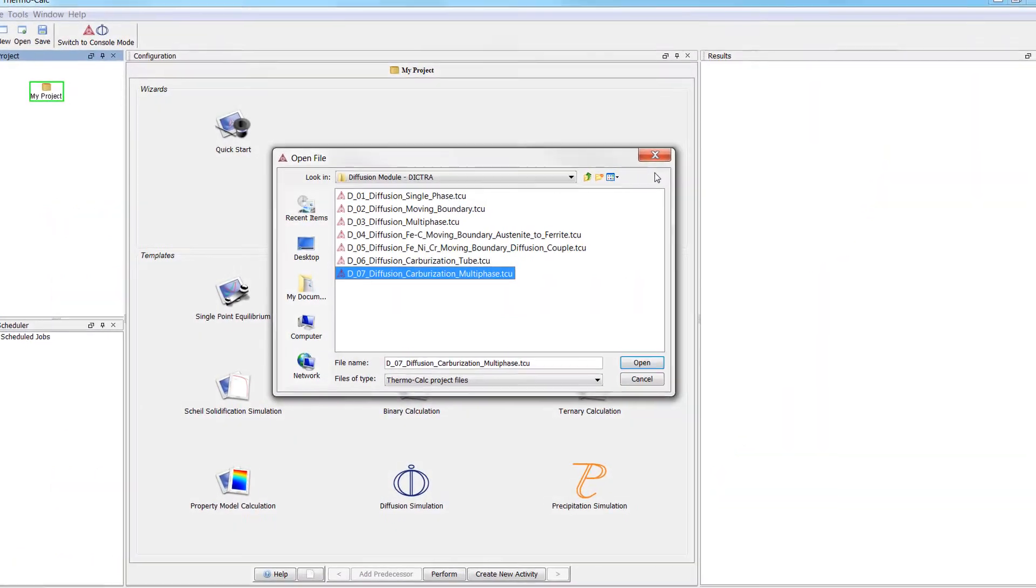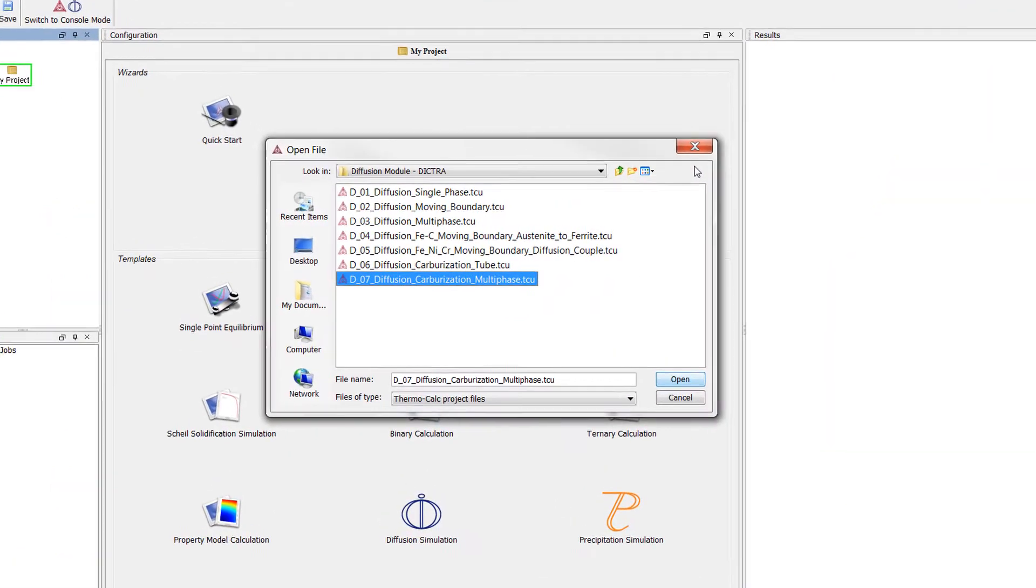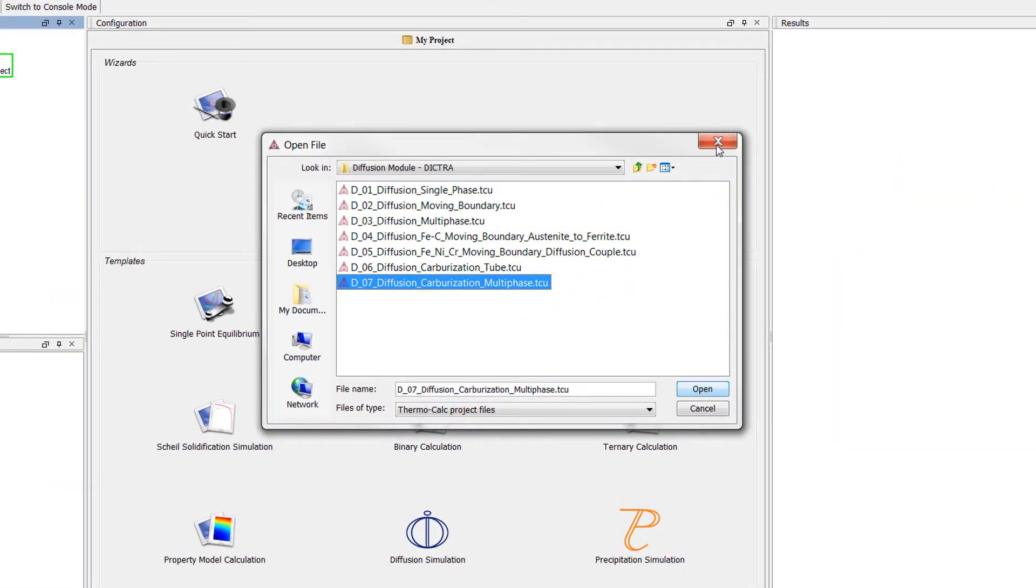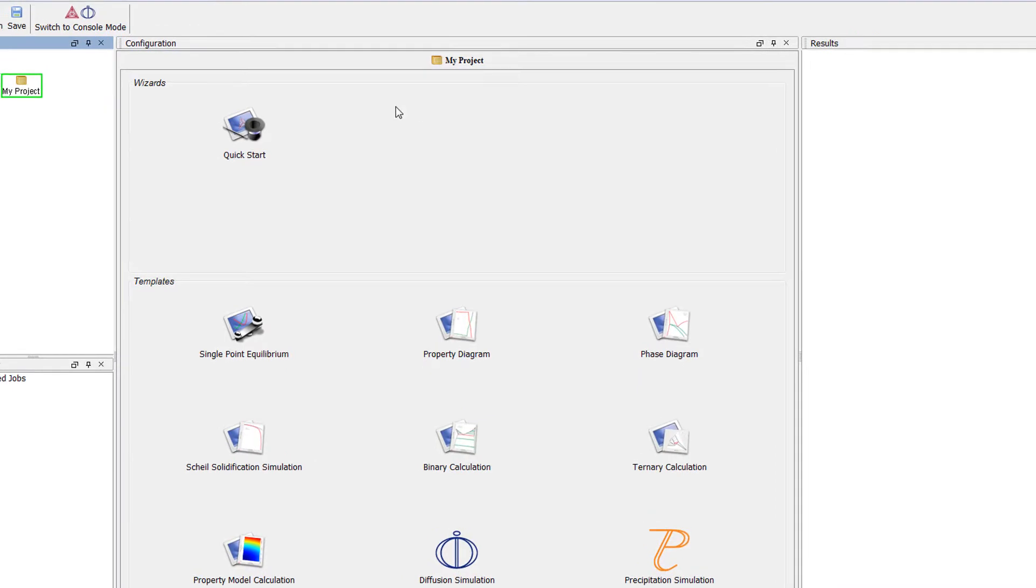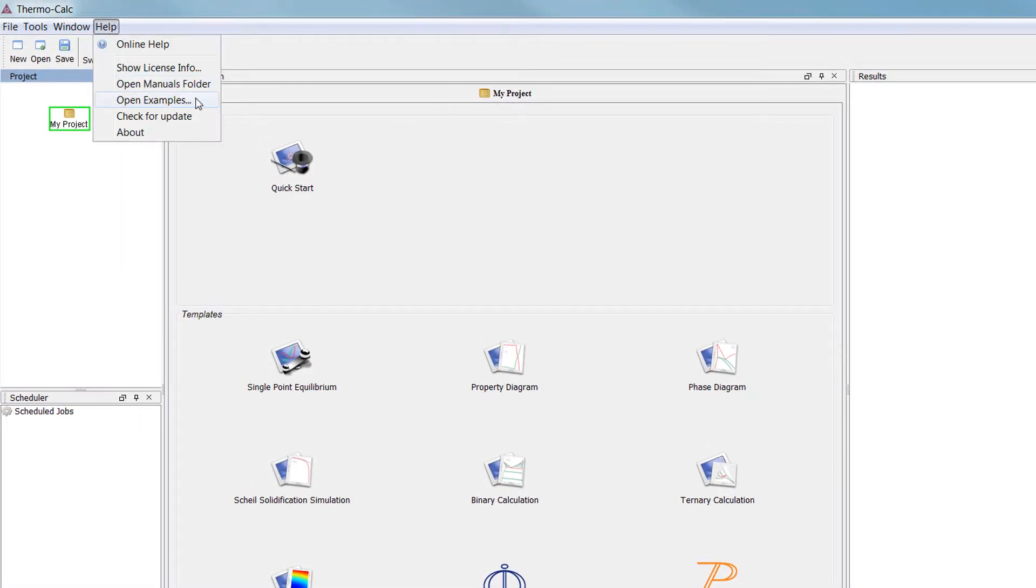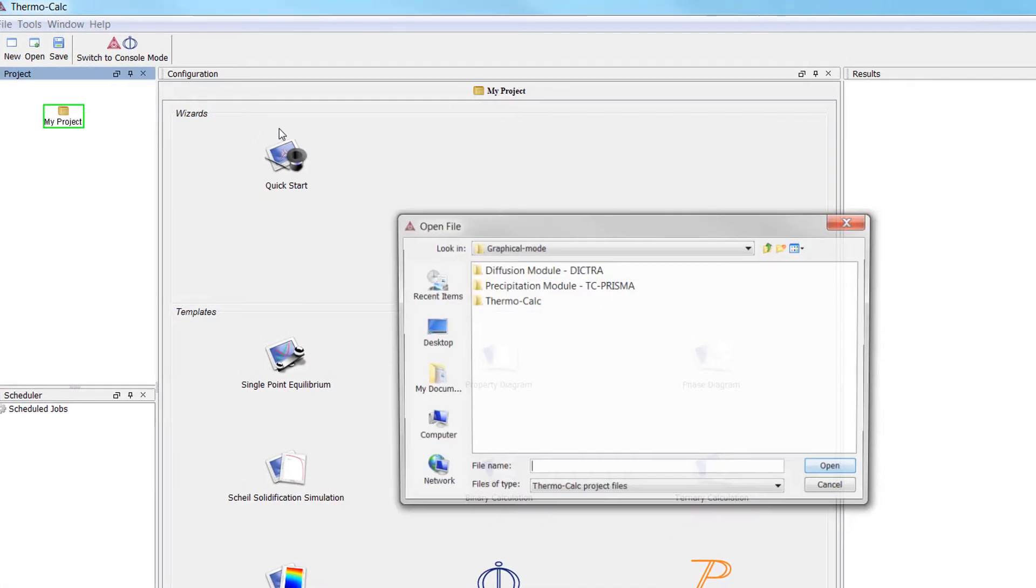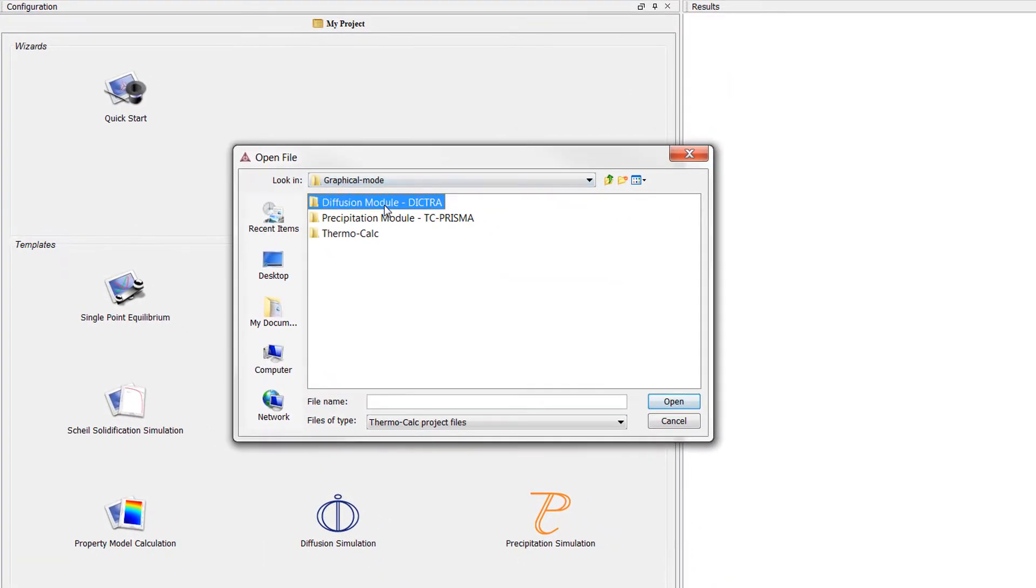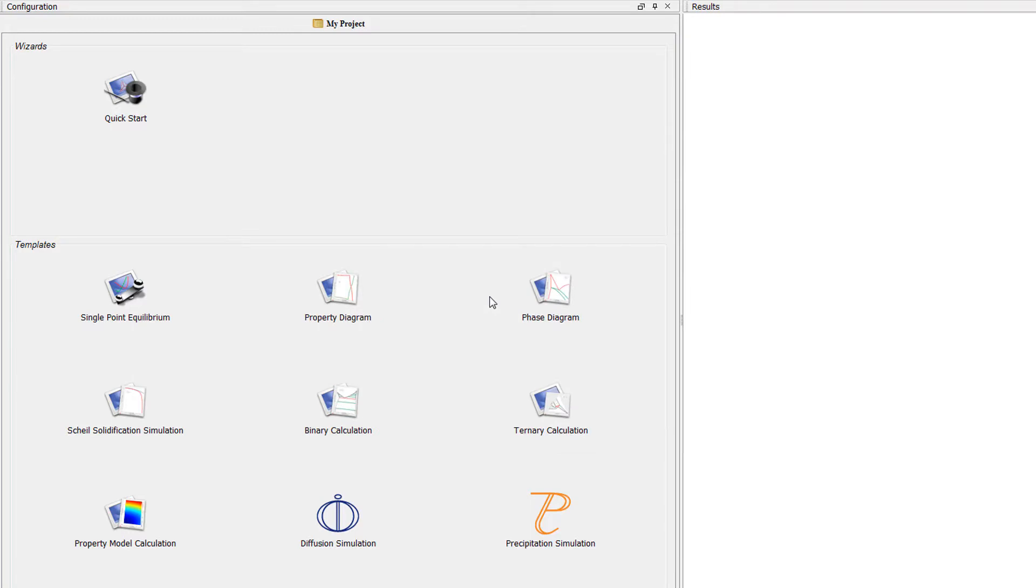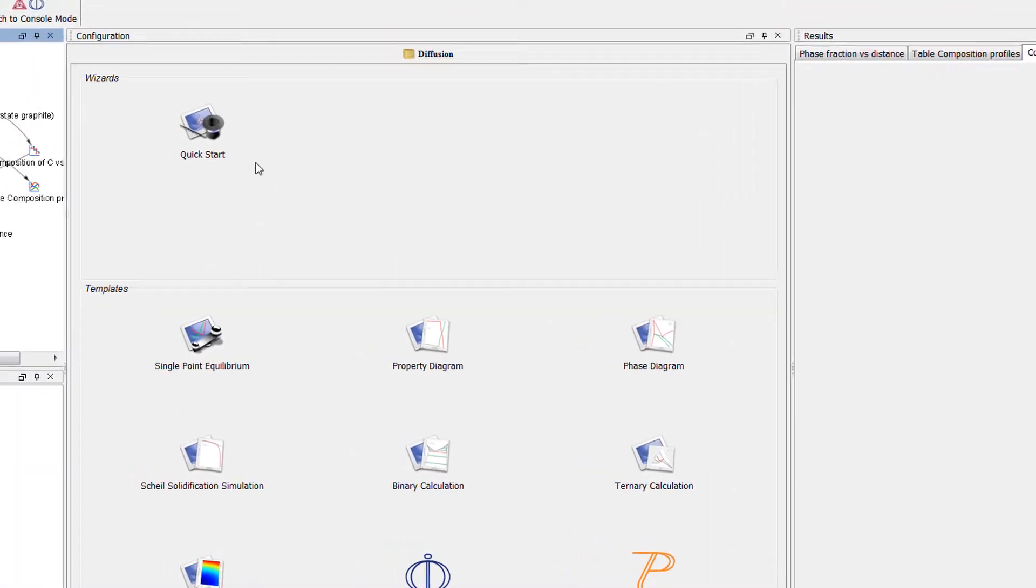The calculation is based on Diffusion Module Example 7, which can be accessed from within Thermo-Calc in the Help menu, Open Examples, Diffusion Module DICTRA. If you want to run the example as it is, double-click on the example file, then right-click on the top node and select Perform Now.